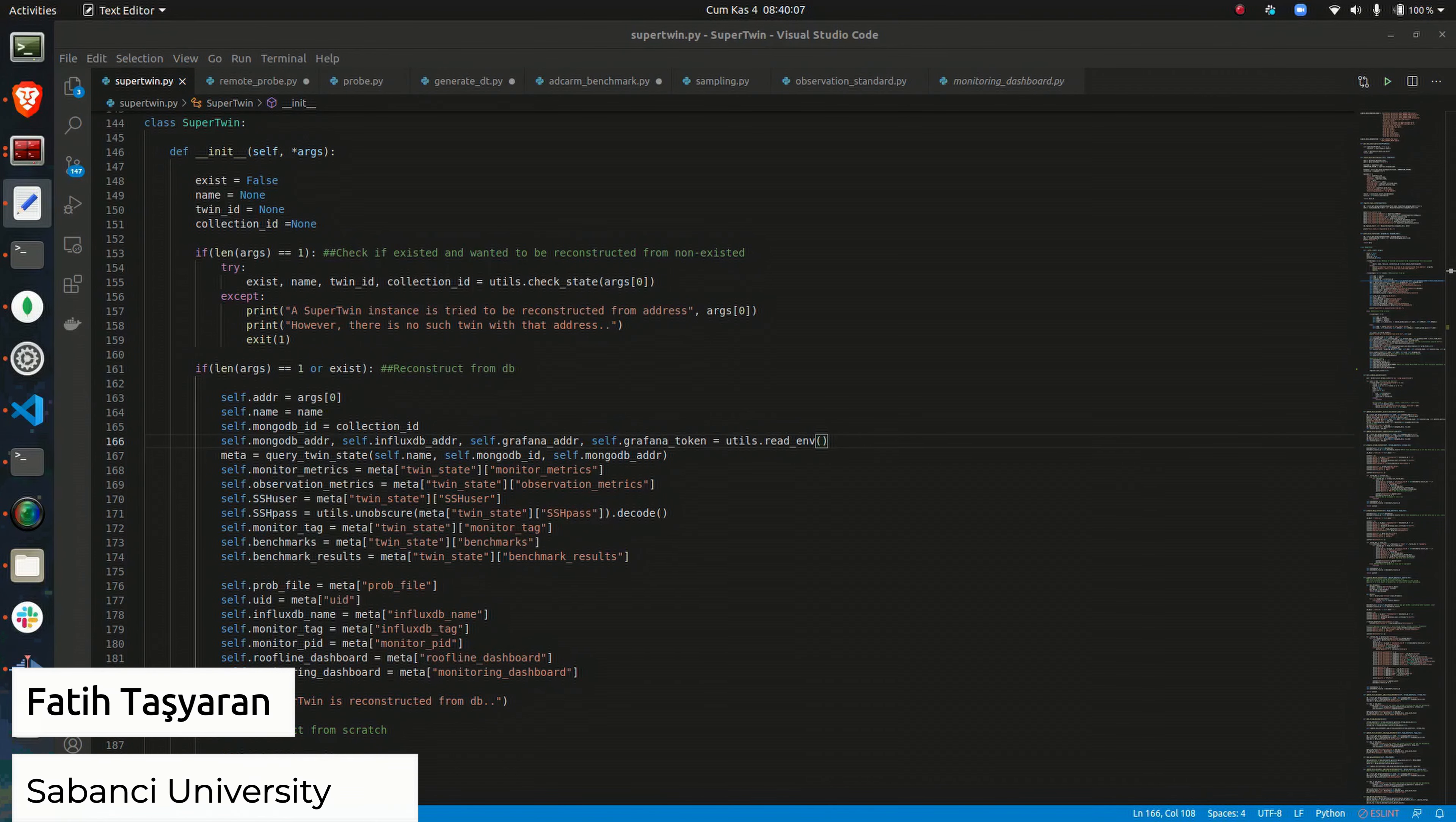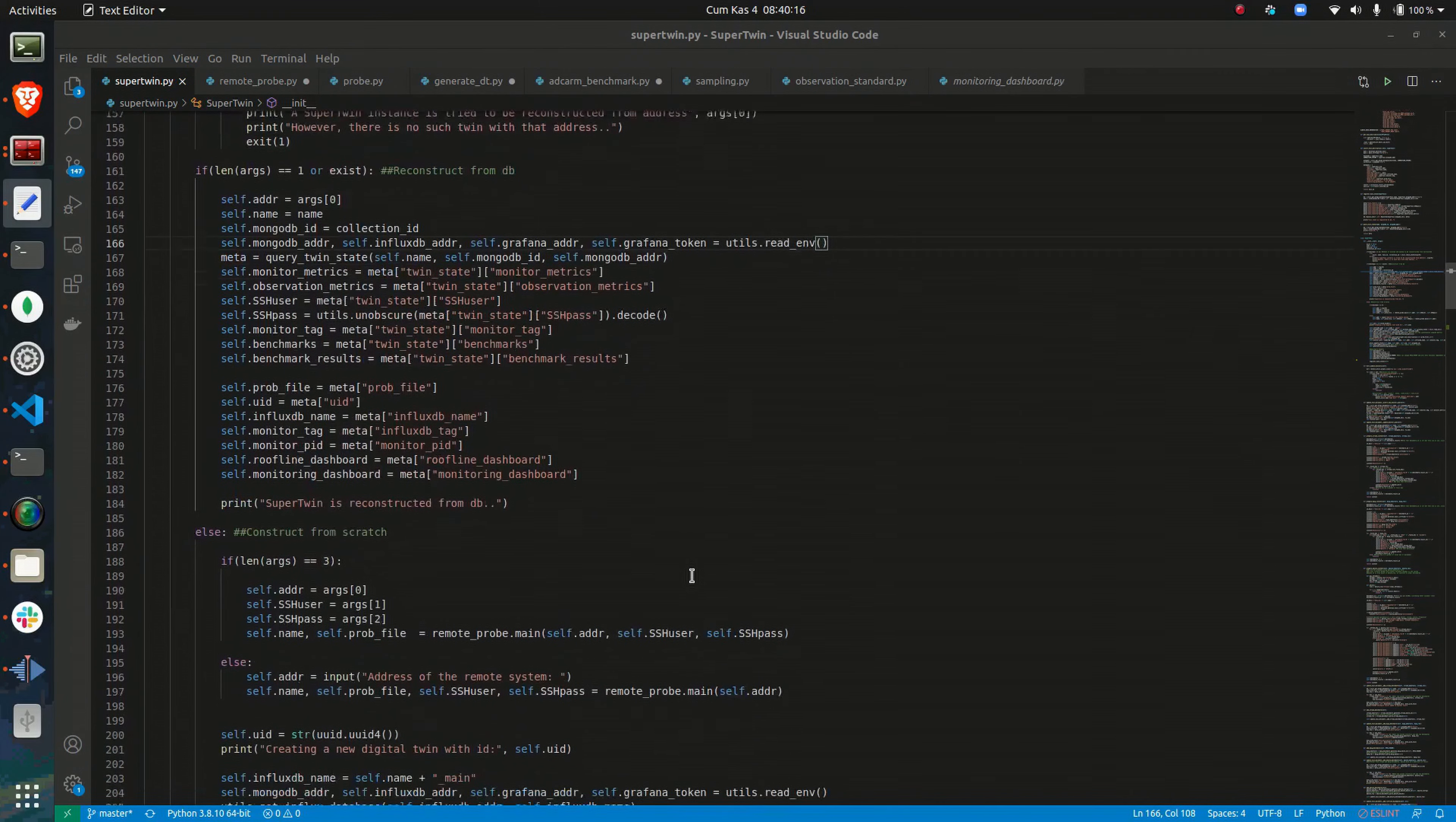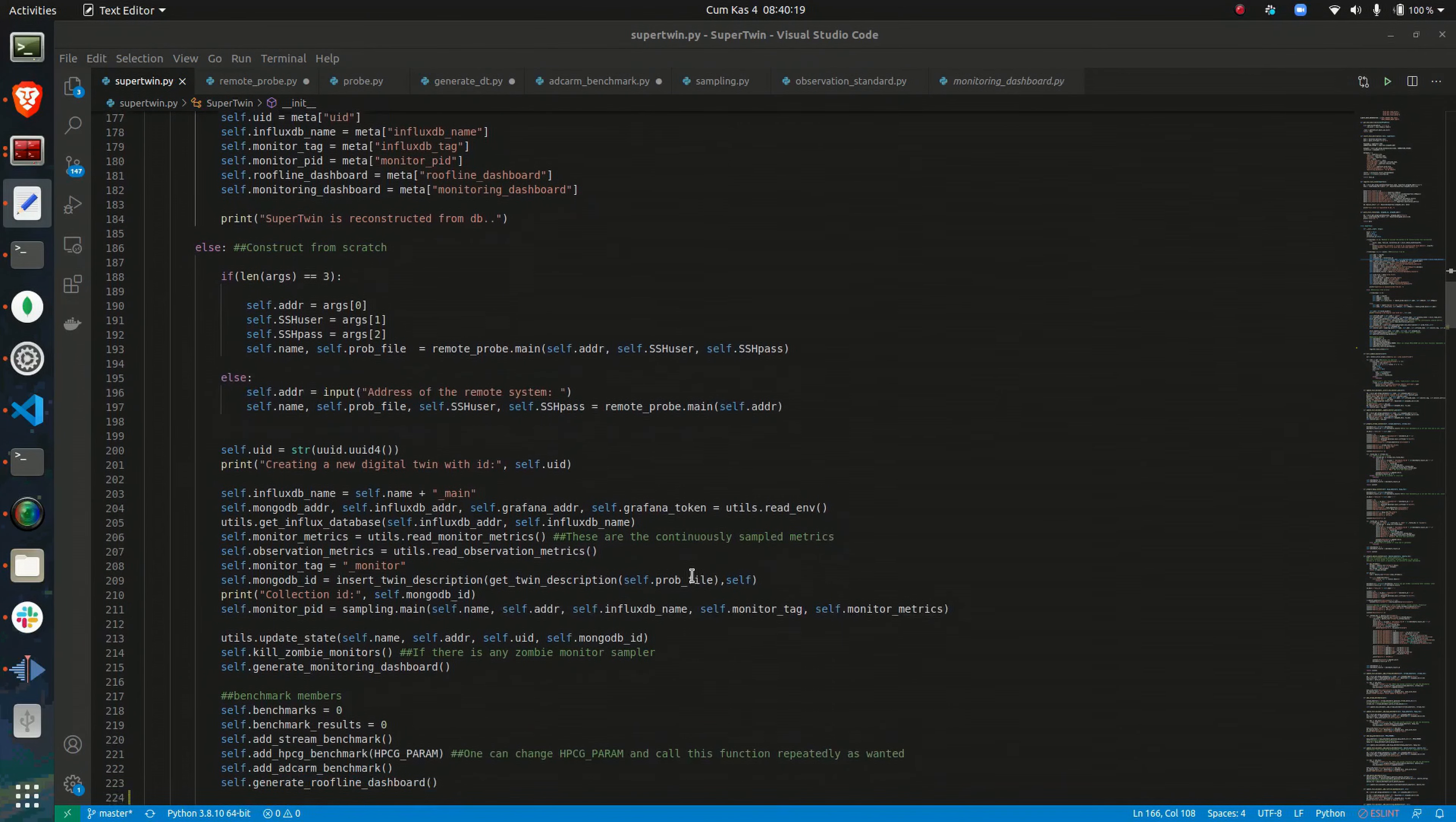SuperTwin is designed as a set of modules which all interact with a common digital twin description to retrieve information and configure other external tools. The SuperTwin class facilitates interactions with this data.